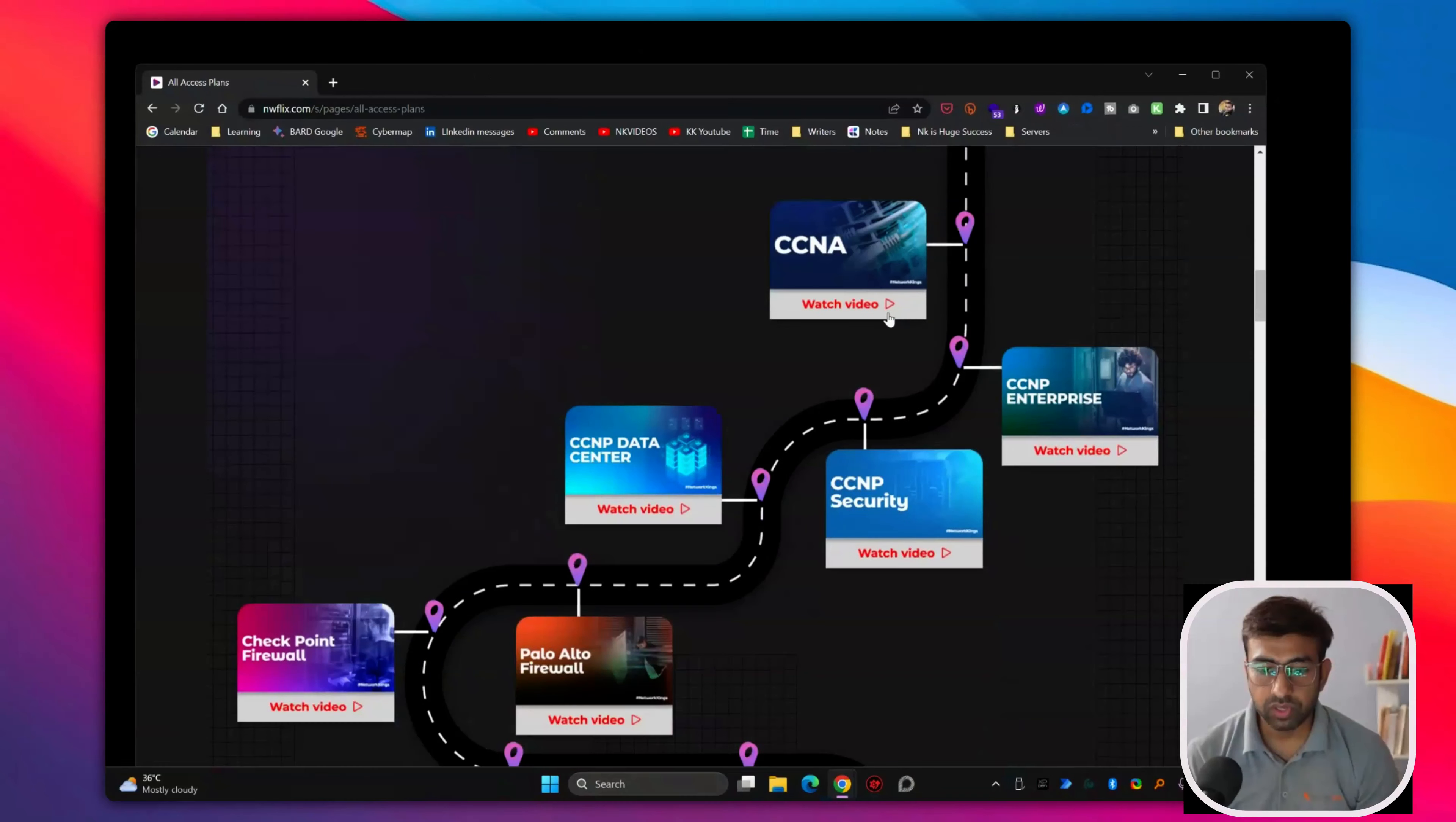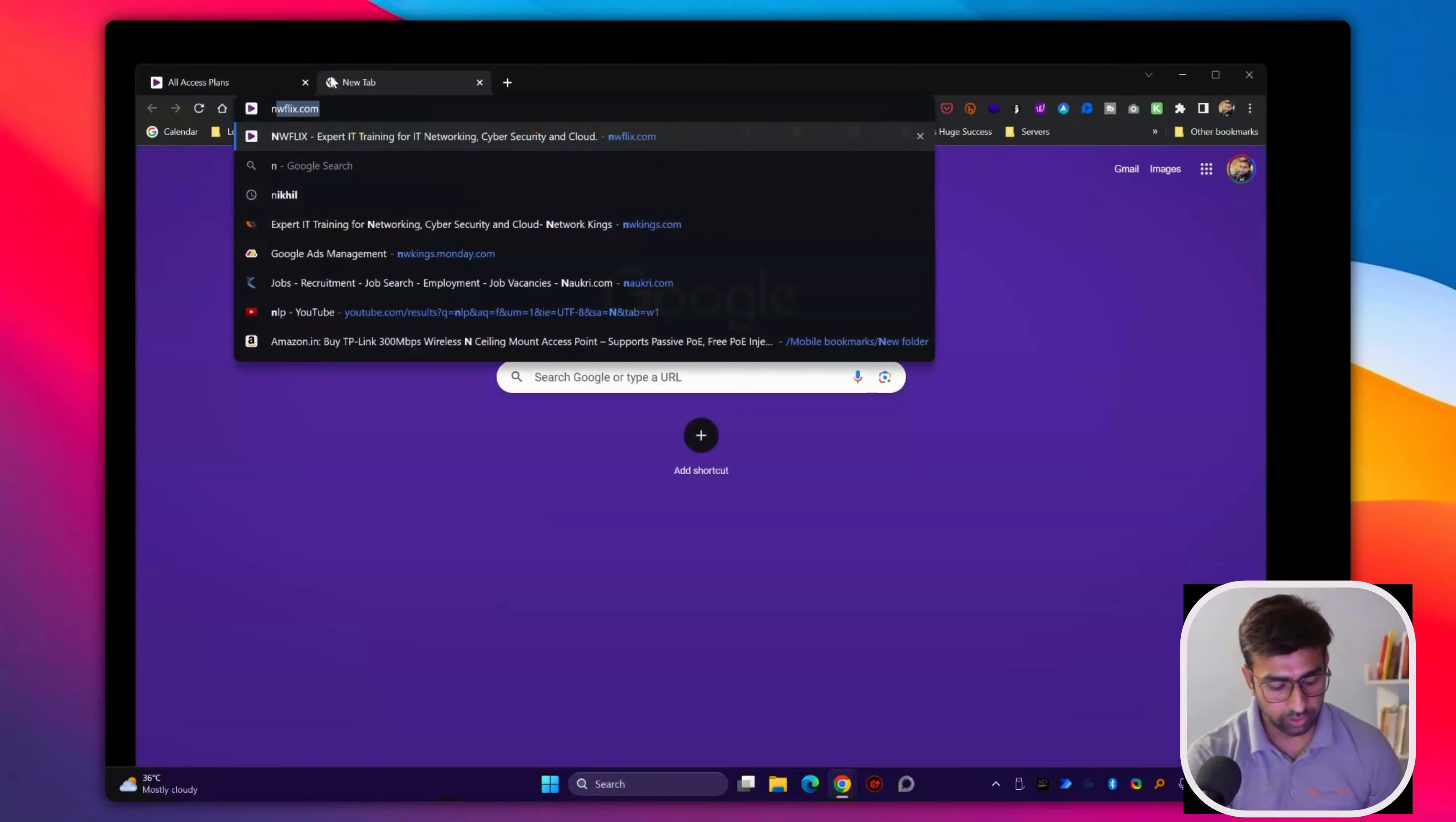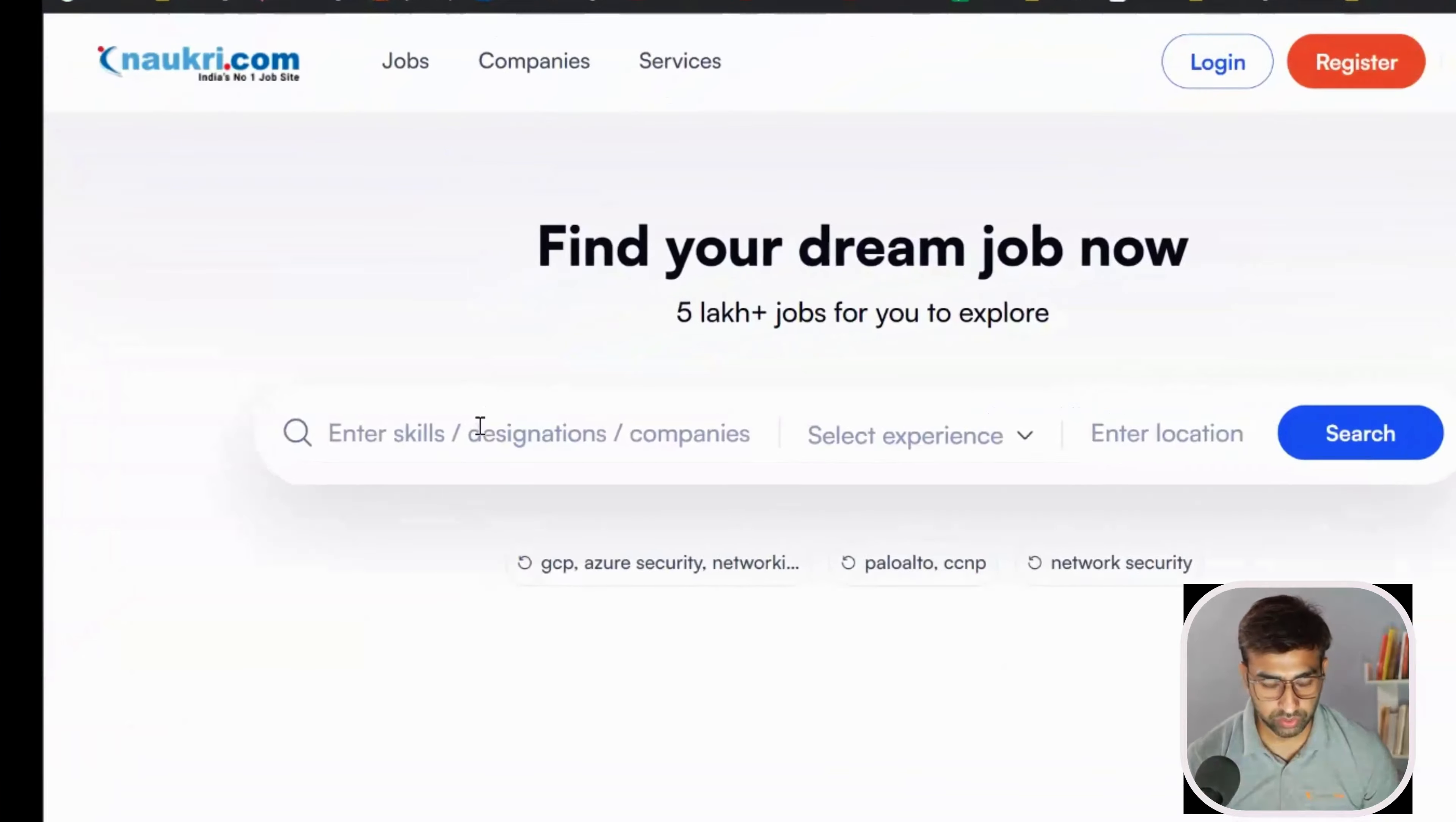You can start with the first program CCNA, which stands for Cisco Certified Network Associate, and apply jobs as a network security engineer.